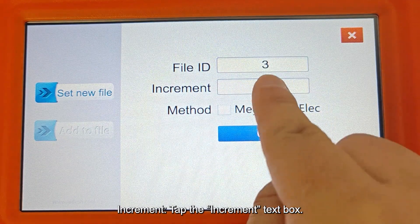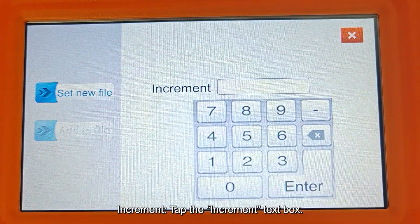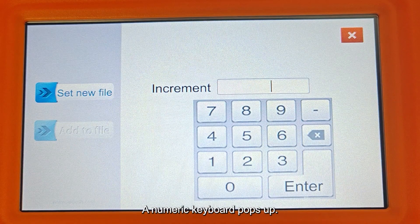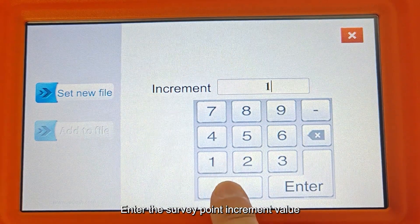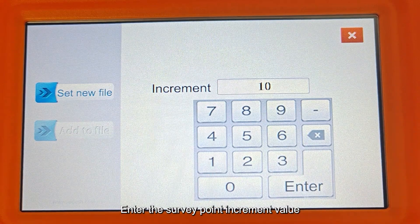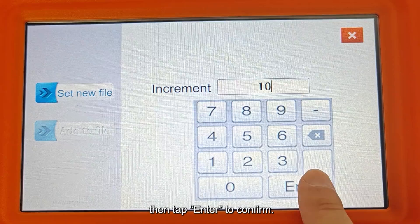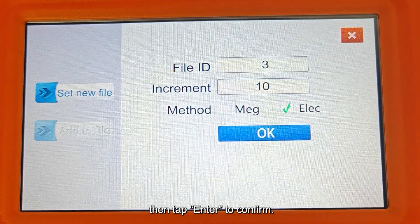Tap the Increment text box. A numeric keyboard pops up. Enter the survey point increment value, then tap Enter to confirm.